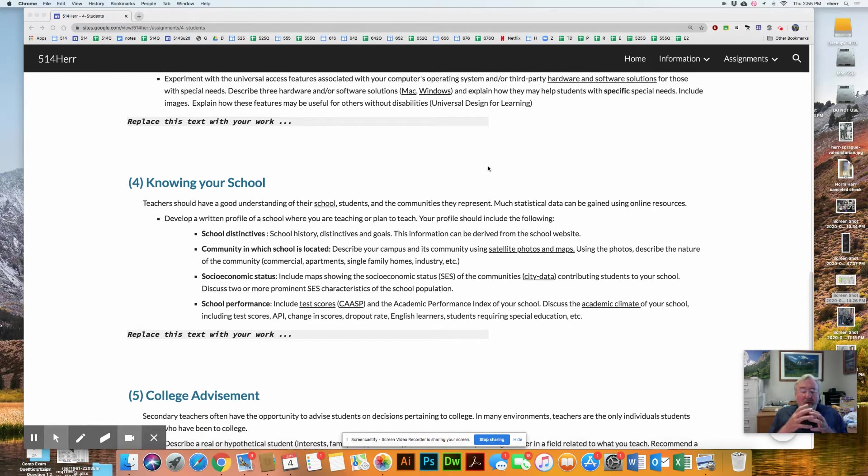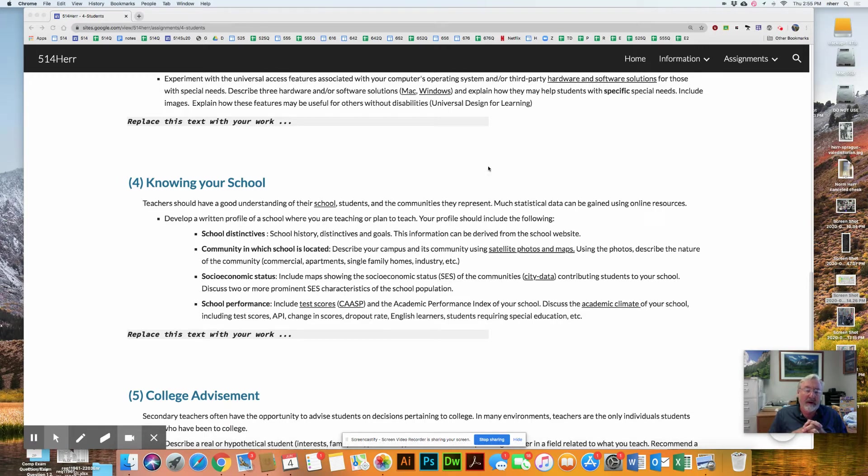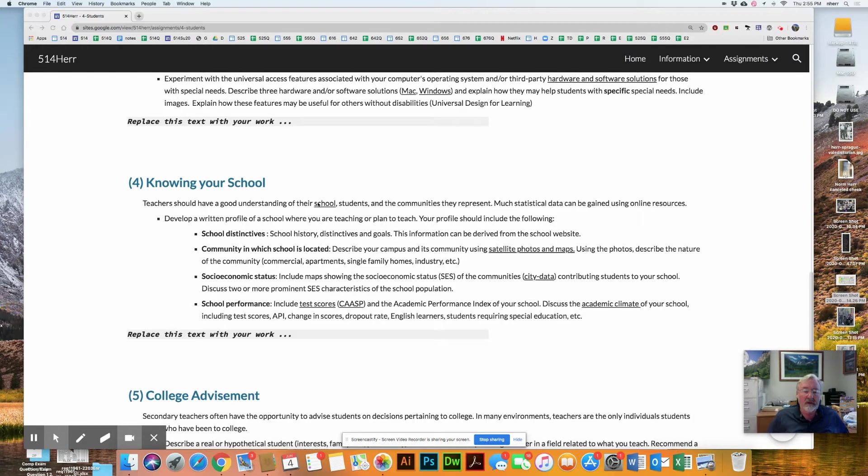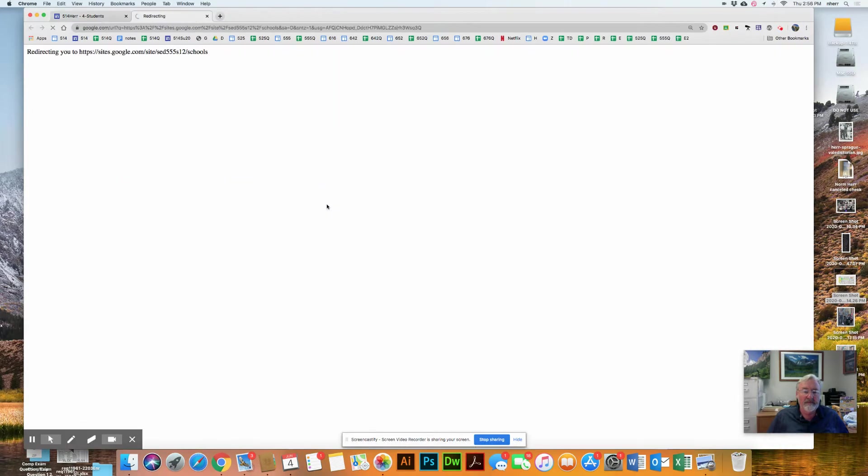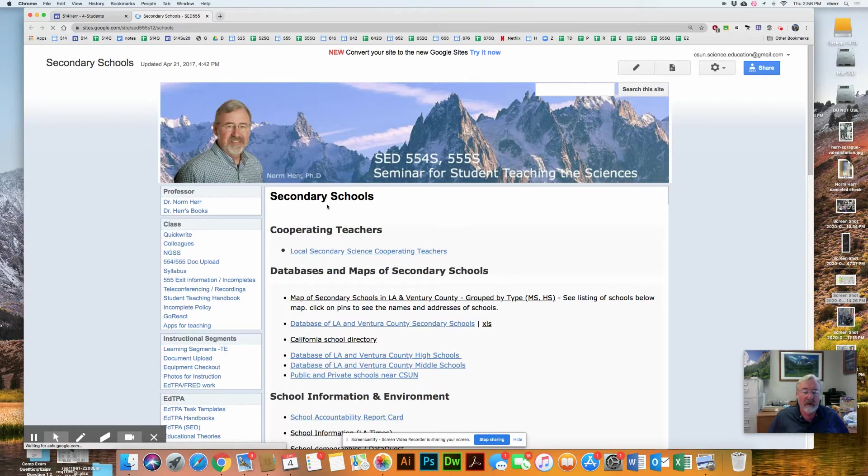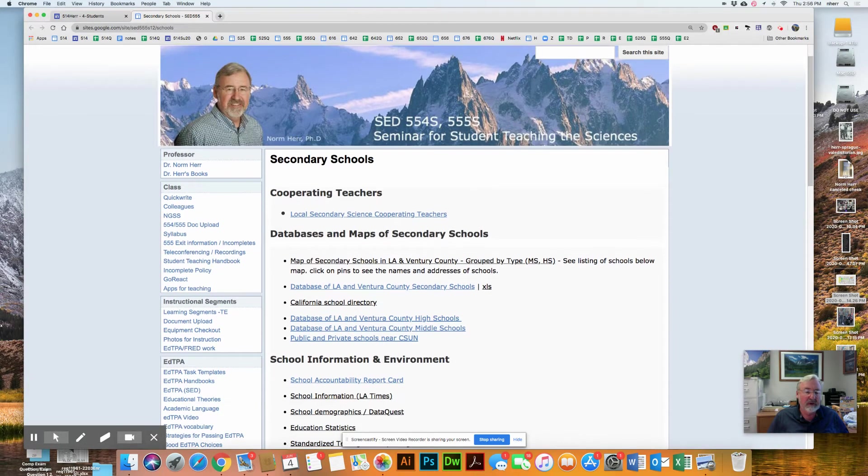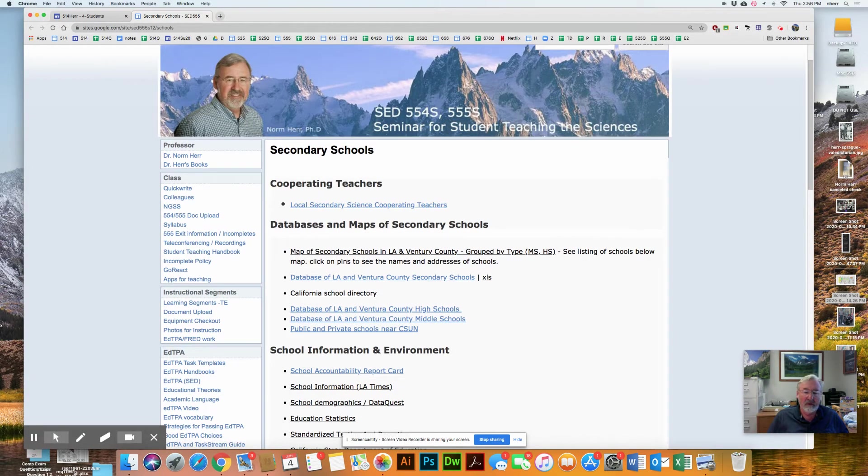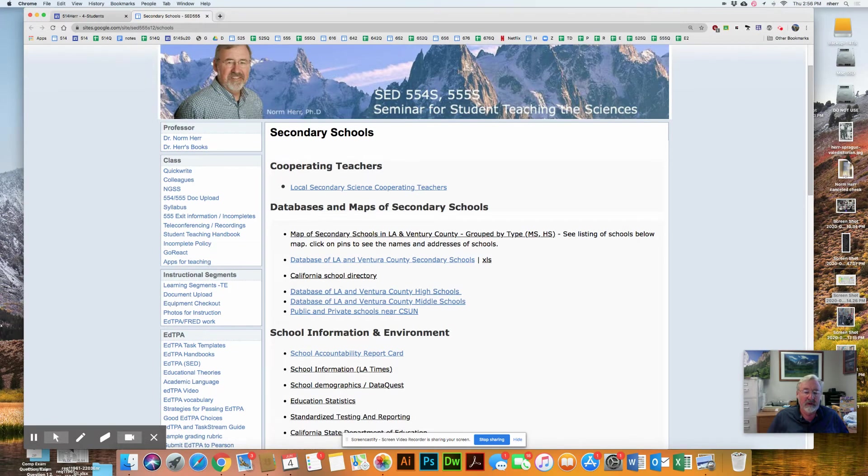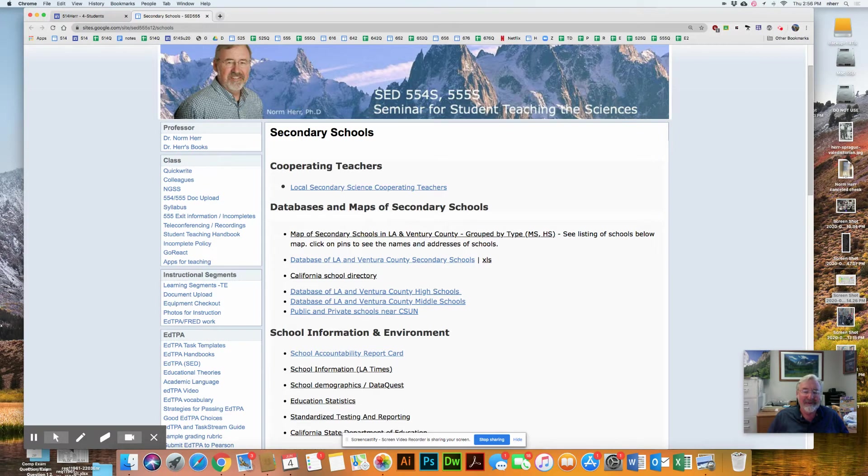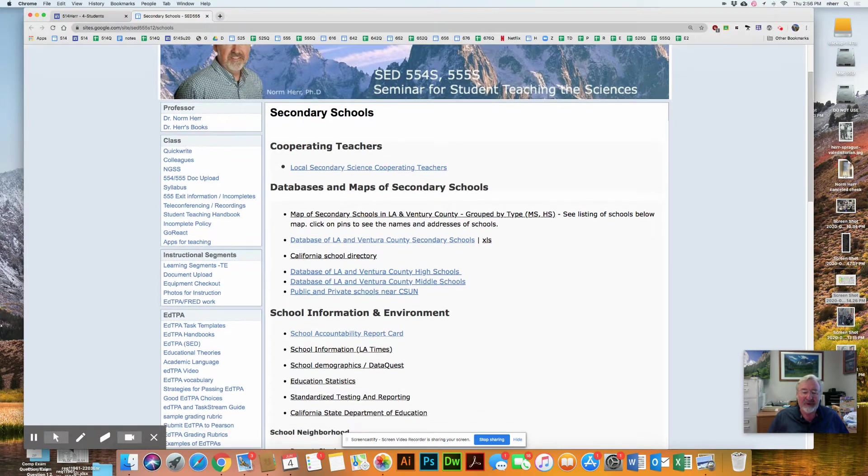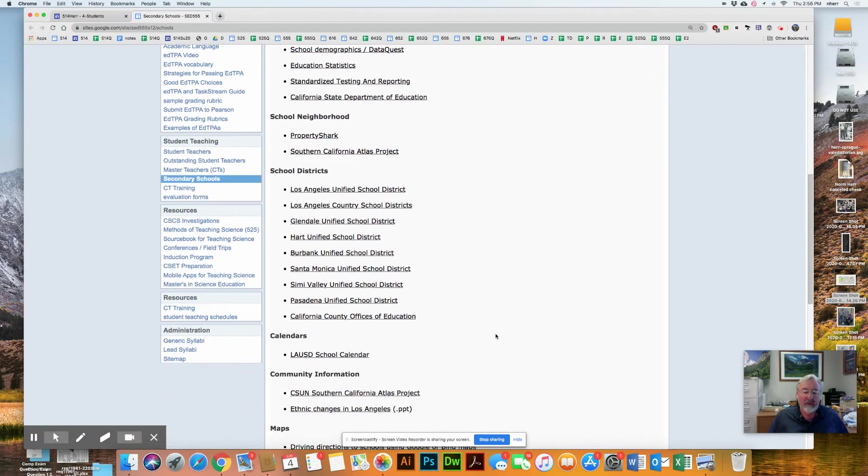It's important to note the parameters of your school. In other words, what is your school population like? If you click on this first link here, what I've done is prepared a page with both spreadsheets about local schools here in Los Angeles and Ventura County as well as a lot of other resources. You can look at some of this to gather information about the school that you're interested in.